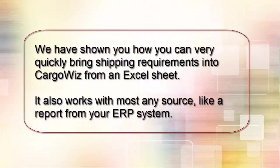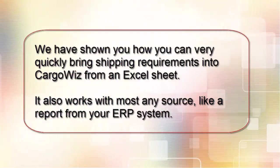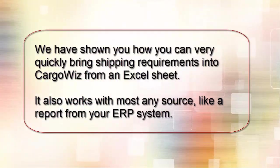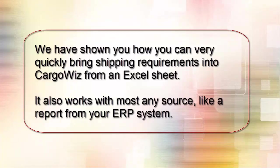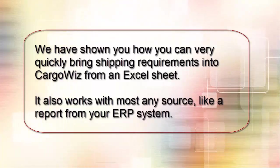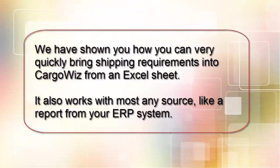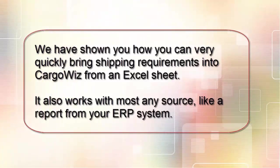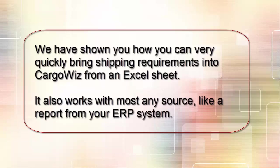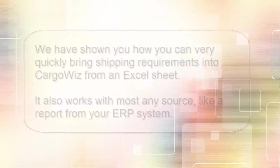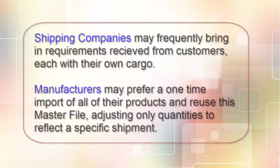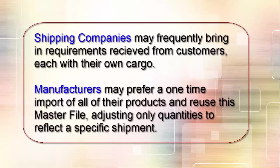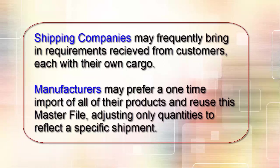We have shown you how you can very quickly bring shipping requirements into CargoWiz from an Excel sheet. It also works with most any source, like a report from your ERP system. Shipping companies may frequently bring in requirements received from customers, each with their own cargo, while manufacturers may prefer a one-time import of all their products and reuse this master file, adjusting only quantities to reflect a specific shipment.